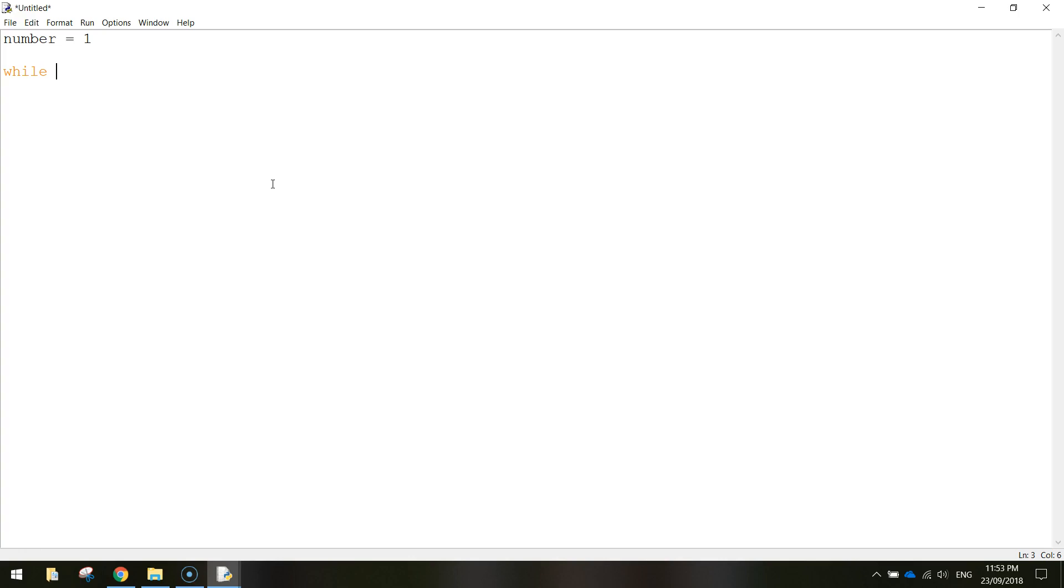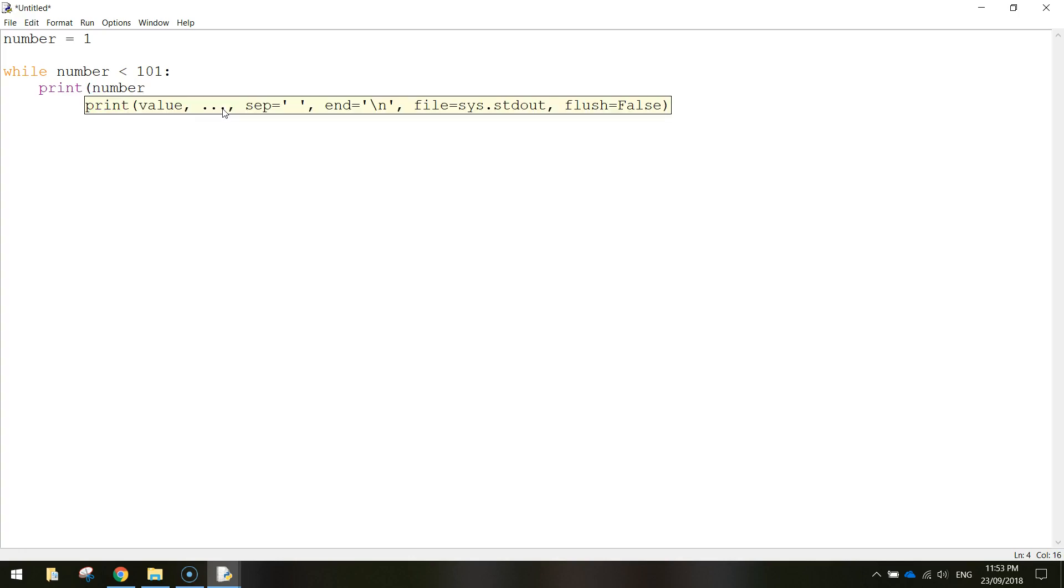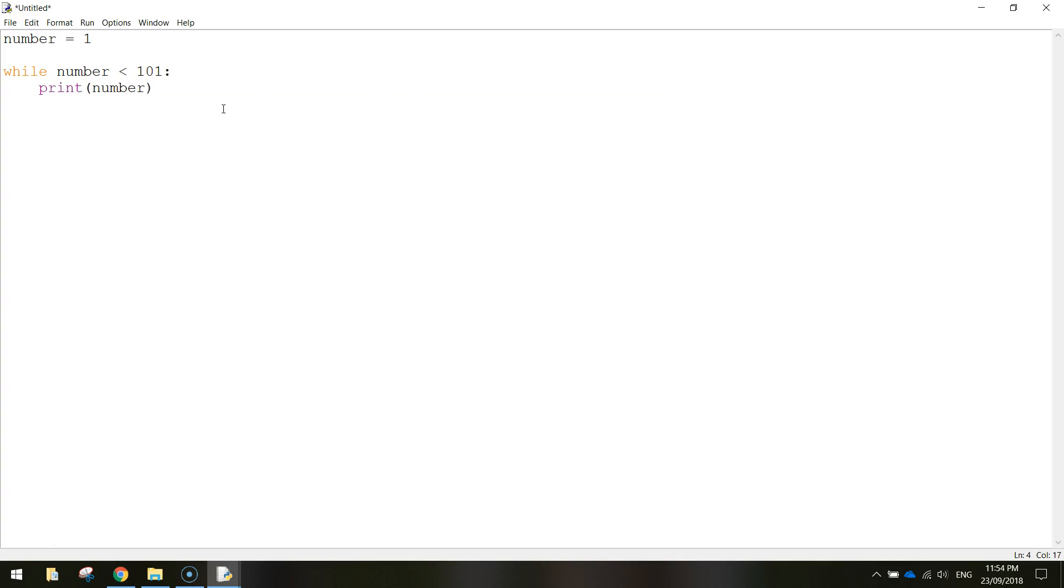So while the number variable up here is less than one hundred and one, what we're going to do is put a colon at the end, and on the next line we're going to print the number. That's the number variable, and then we're going to go number equals number plus one. And that's it.